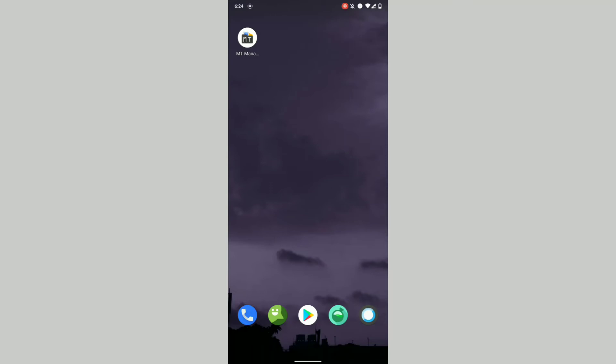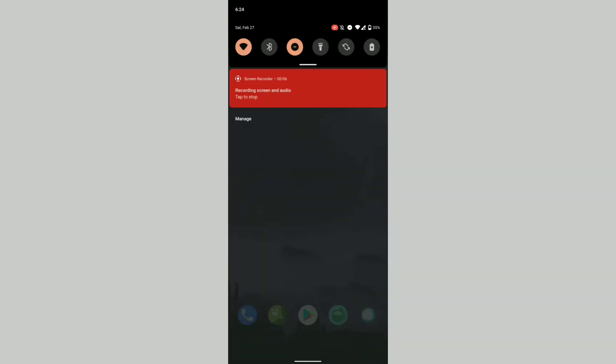All right guys, I'm back again with another video. In today's video I'm going to talk about how to enable background blur forcefully in your Android 11 custom ROM or even OEM ROMs.